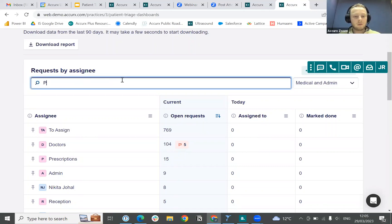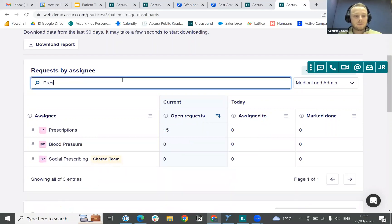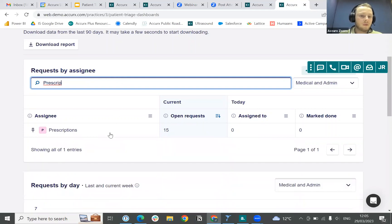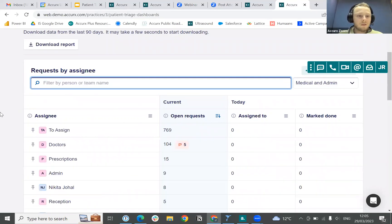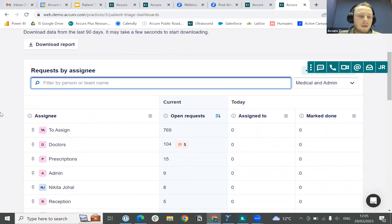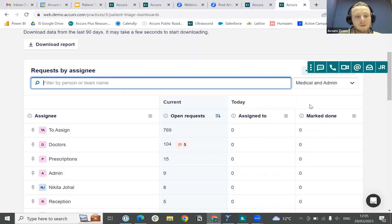If we wanted to look at specific teams, for example the Prescriptions team, we can see that they've currently got 15 open requests. You can also look at some data filtered for assigned requests over the course of the whole day, as well as those that have been marked as done.